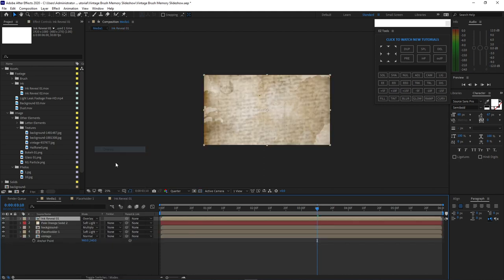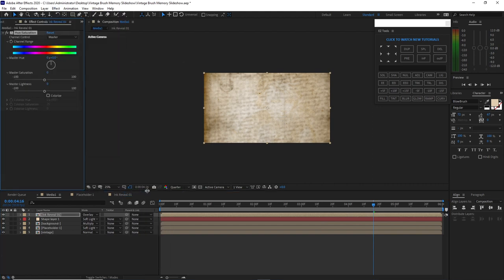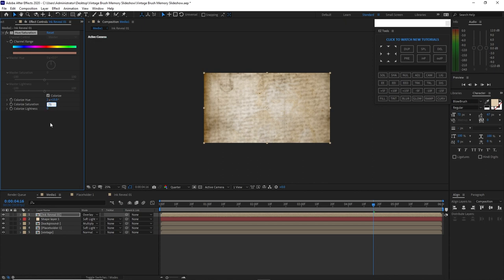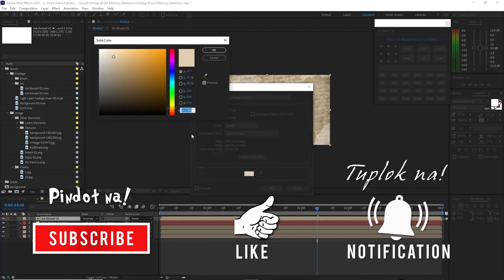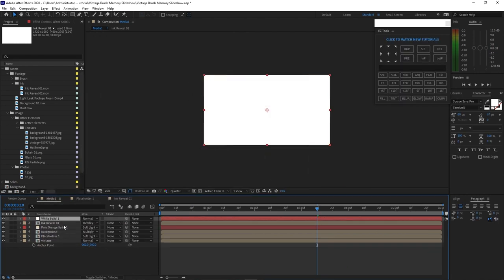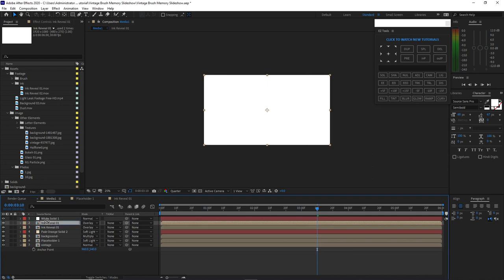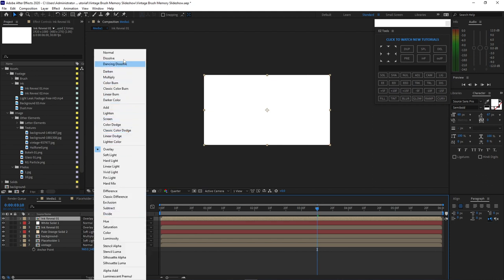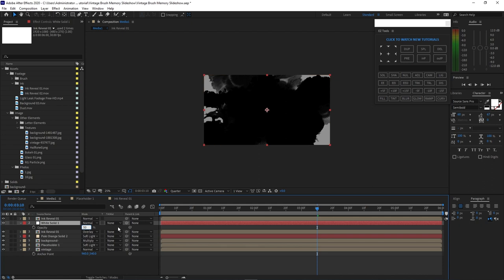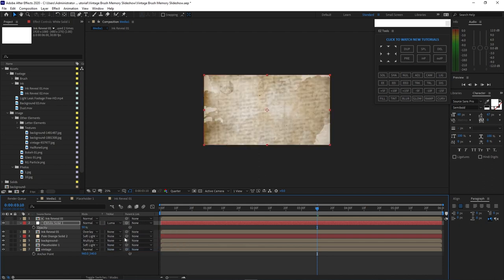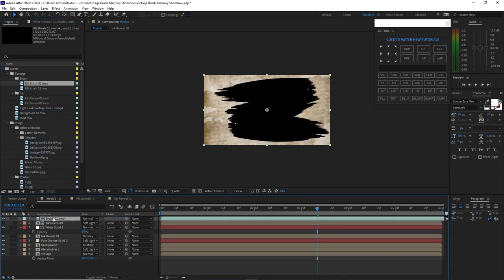Go back to the media one and change the blending mode to overlay. Go to effects and presets, go to color correction, and add hue and saturation. Check colorize, change the colorize hue to 215, colorize saturation to 75, and colorize lightness to 15. Go back to layer, create a new solid — this time make it white — click OK. Duplicate it by pressing Ctrl+D, move this up above the white solid. Change the blending mode to solid and press T for opacity, change it to 50%. Change the track matte to luma. Change the ink reveal blending mode to soft light.